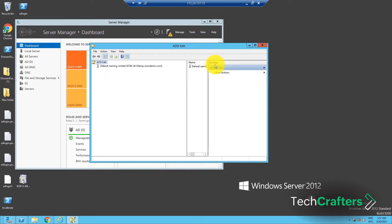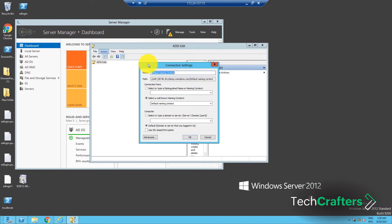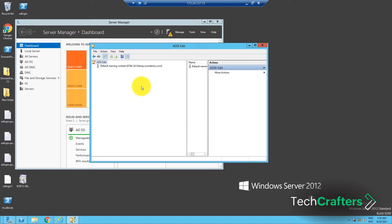In the menu bar on the ADSI Edit console, select Action and click Connect To. In the Connection Settings dialog box, select Default Name in Context as the connection point and Default Domain as the computer, and then click OK.